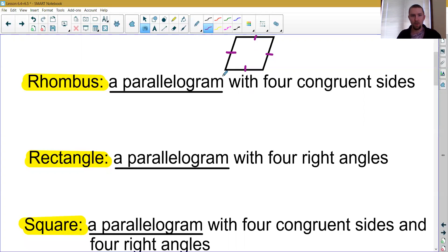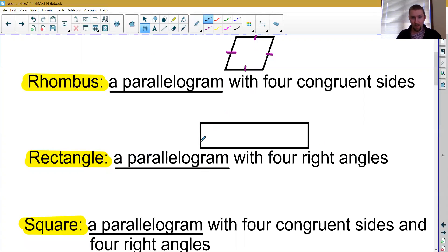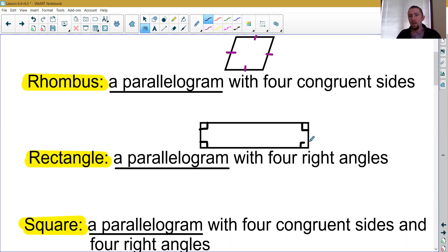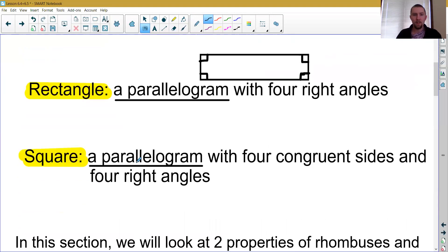A rectangle is a parallelogram with four right angles — four 90-degree angles. If you know the shape is a parallelogram, one corner box is enough to show all angles are 90 degrees, because opposite angles must be equal and consecutive angles must add to 180. So if one angle is 90, they all are. One box confirms it's a rectangle.